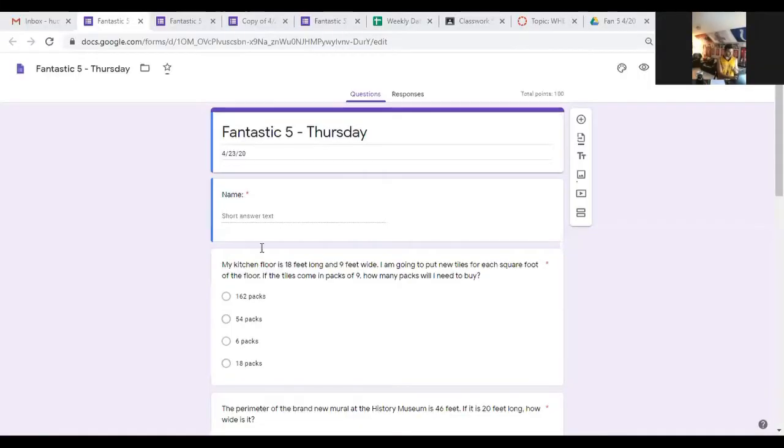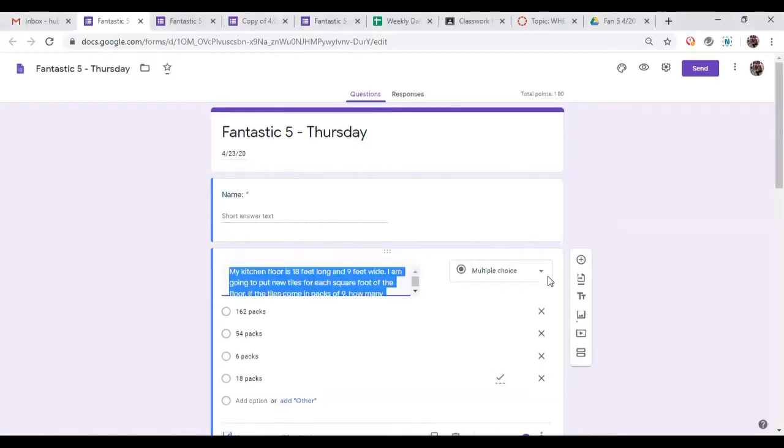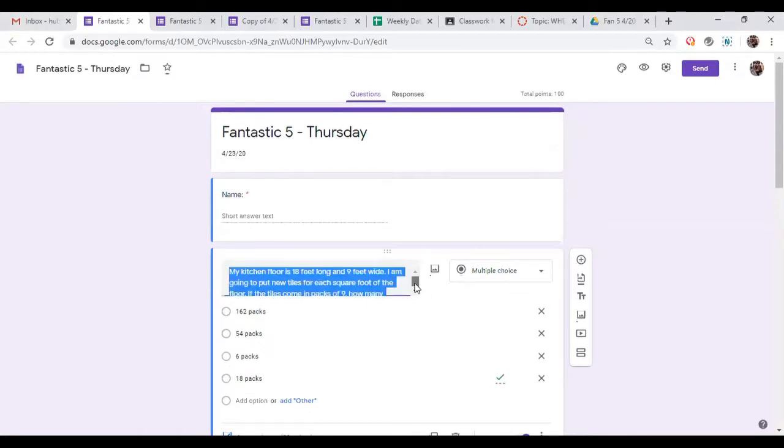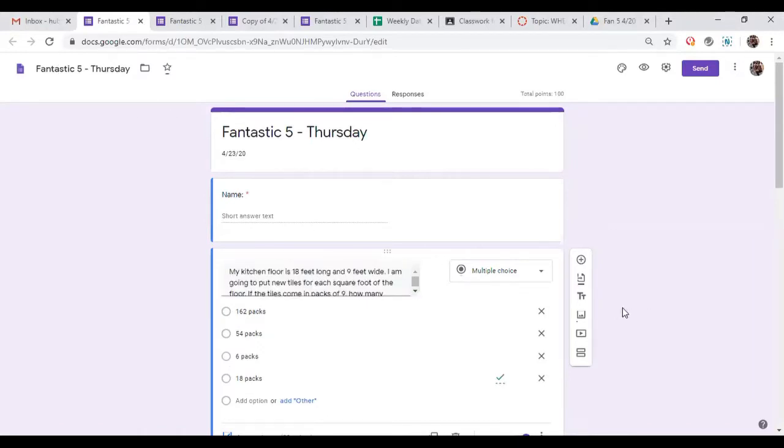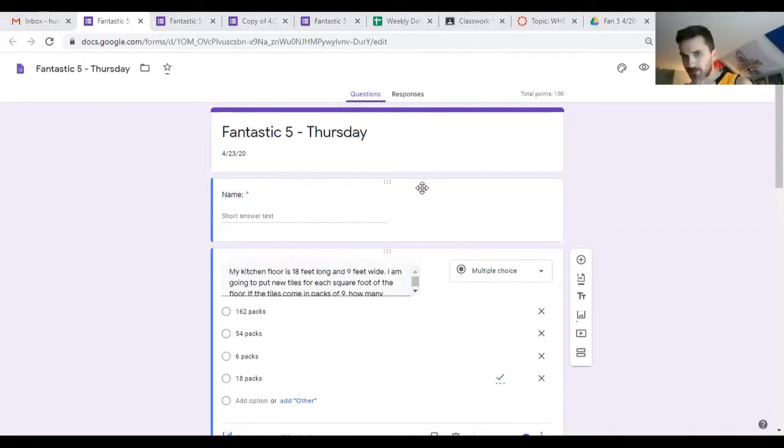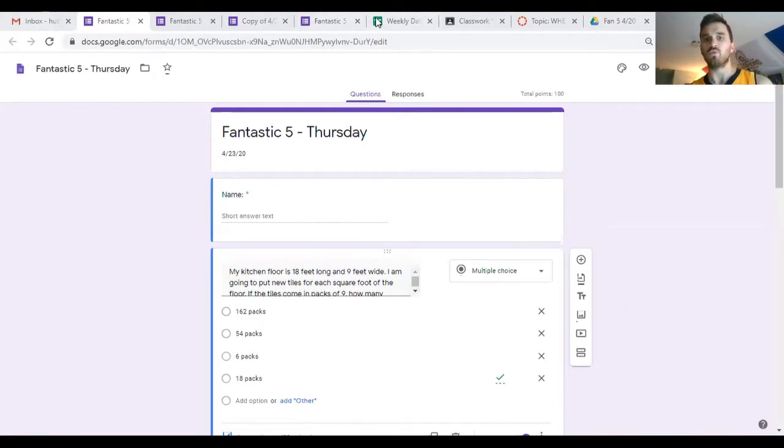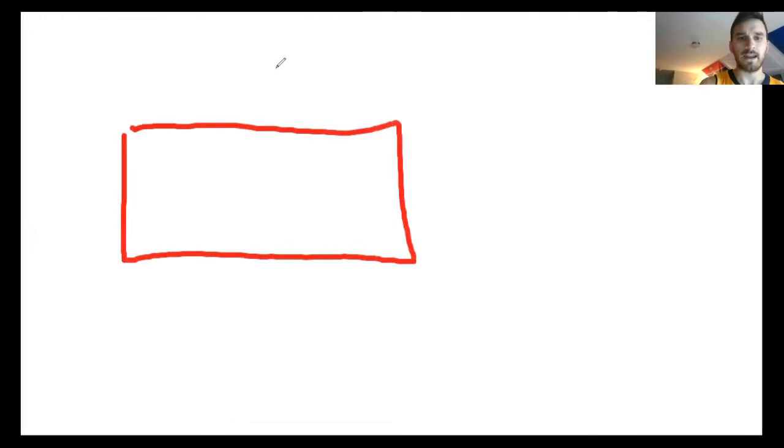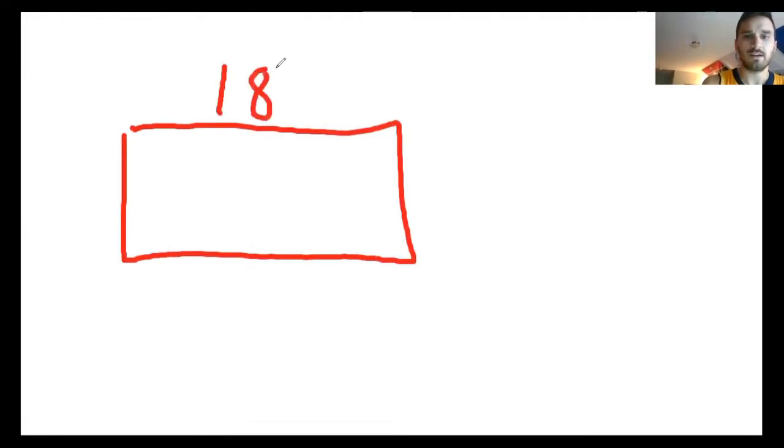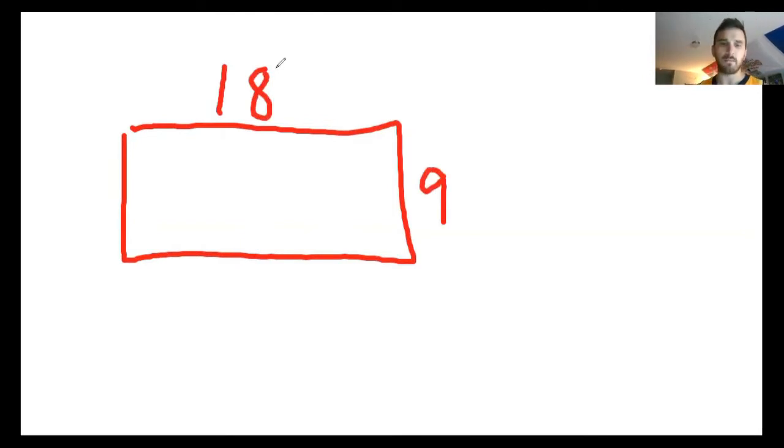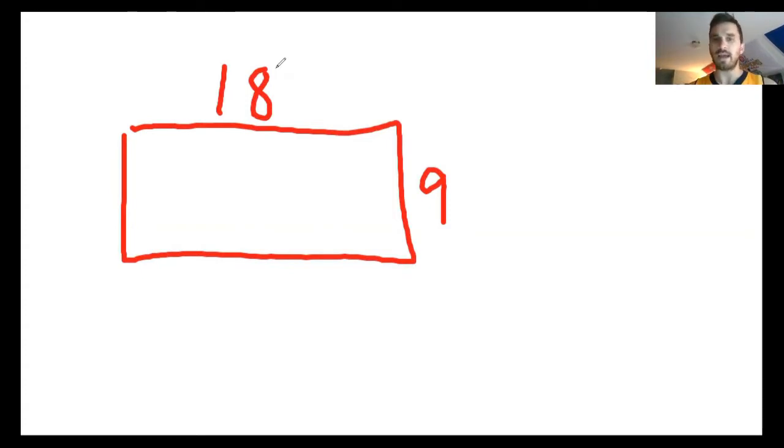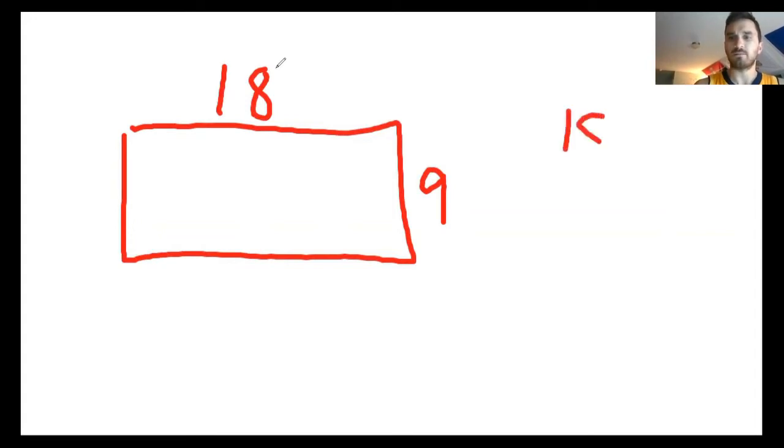Number one says my kitchen floor is 18 feet long and 9 feet wide. I'm gonna put new tiles for each square foot of the floor. We're gonna pull that whiteboard up. If it doesn't give you a picture, you really want to make sure that you are putting a picture on your paper somewhere. Here is my kitchen floor. I'll go ahead and label everything that it told me, the dimensions 18 feet by 9 feet. We're going to find the area by multiplying your length times your width.